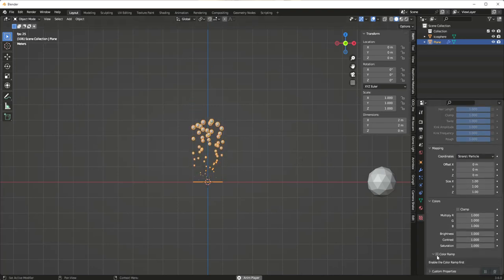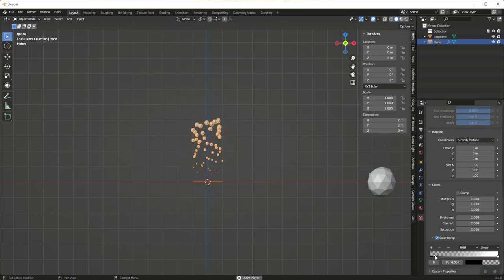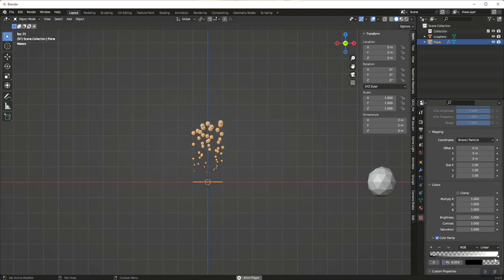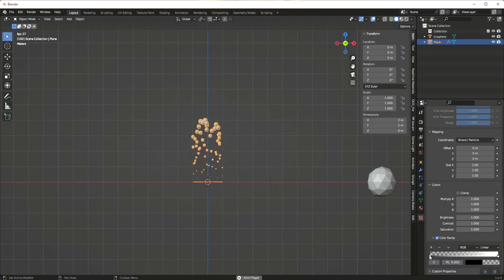We can control this by adding a color ramp. As you can see, we can adjust the color ramp to control where particles get bigger or smaller by adjusting each end of the ramp.